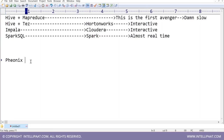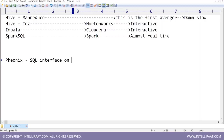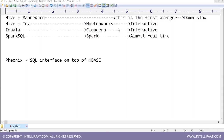Phoenix is a SQL interface on top of NoSQL. HBase is your NoSQL database and HBase doesn't understand SQL. If you don't know the language of HBase, you install Phoenix, write your SQL query, and it converts it into the language of HBase and shows you the result.